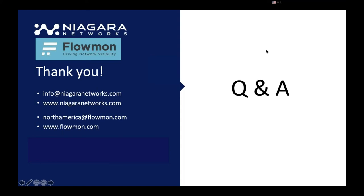I'll take that. So essentially, the platform of the Niagara Networks allows the Flowmon, but essentially it's open to any other vendor as well. So it could be a zero trust access, it could be another security tool, or maybe an NTA or as such. So the answer is yes.